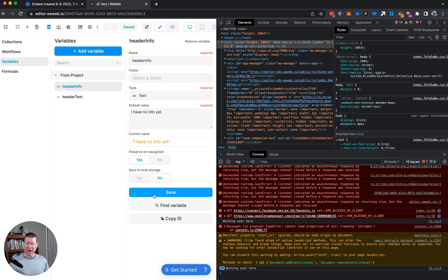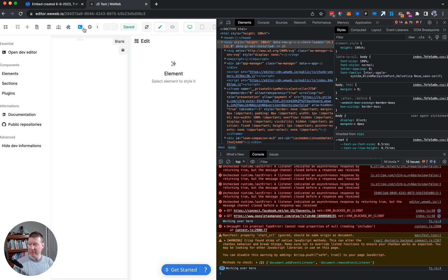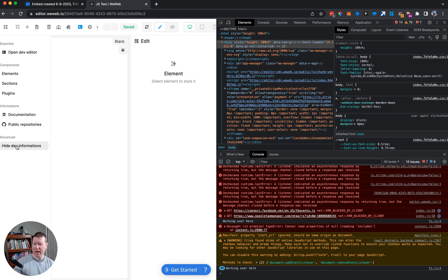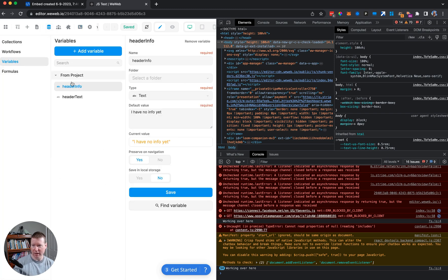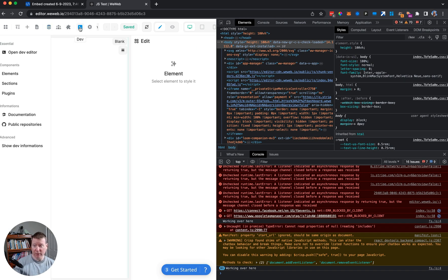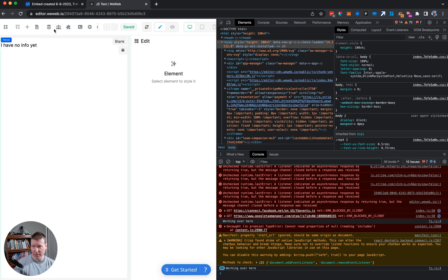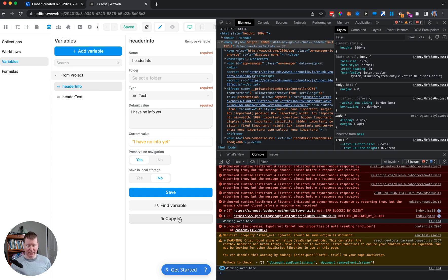That's why it's not updating header_info, even though we defined it as a variable. To find the variable's ID, we use WeWeb's advanced dev informations icon. Click 'show dev informations', then click on an element and you'll see a 'copy ID' button — that's the actual ID of the variable.